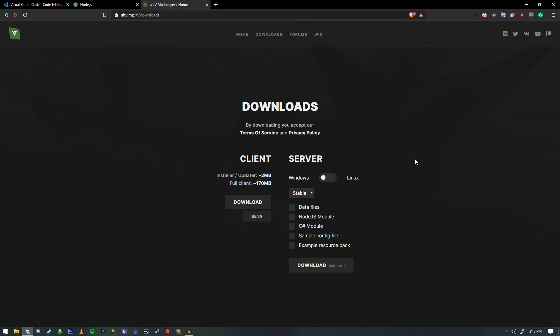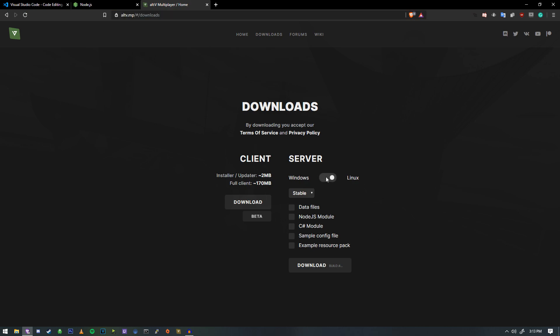We're going to start off with the workspace, and the workspace is probably the most important part about your setup. So what we are going to do is we're going to head over to alt-v.mp. We're going to go to the download section, and we have two options here.